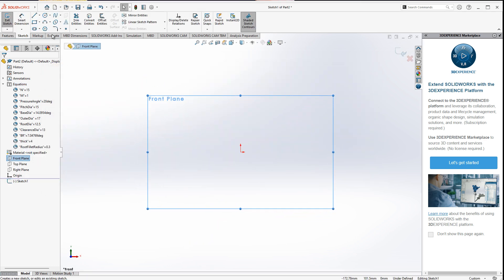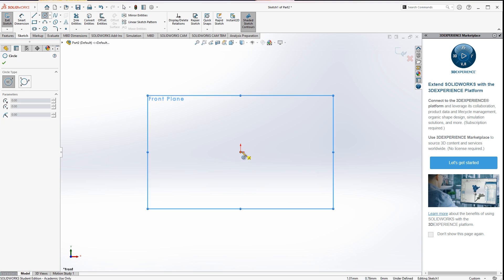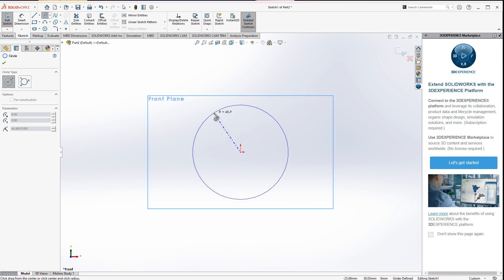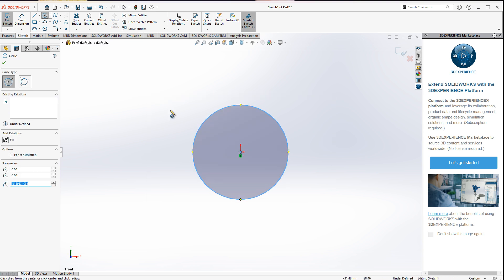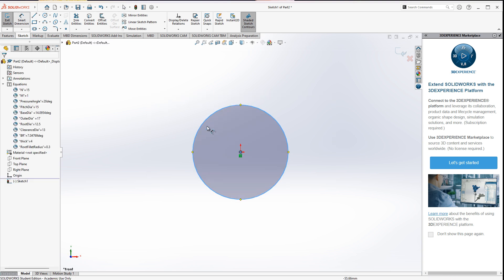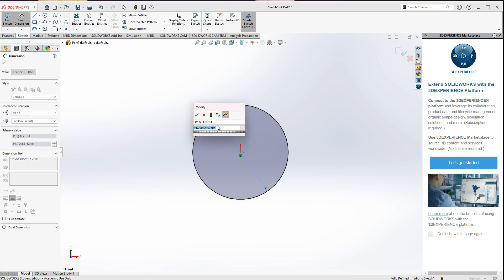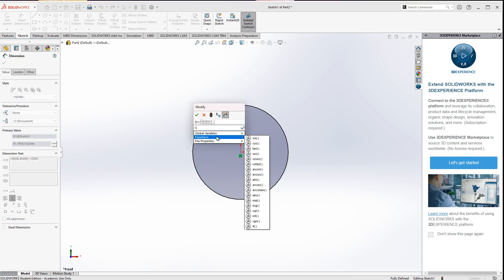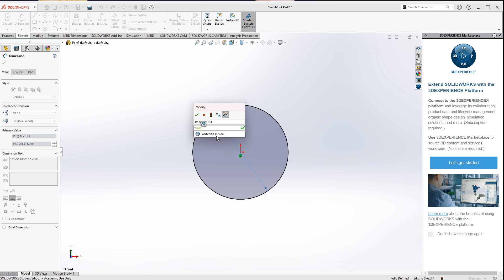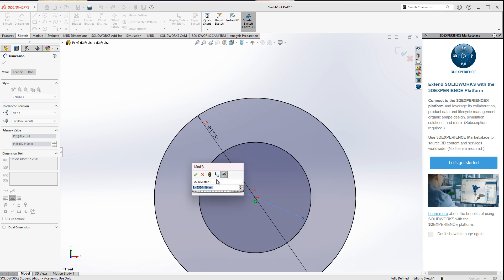Now that the equations are set up, we can move in and create the circles we will need. I'll start by creating the addendum circle, using the outer diameter.